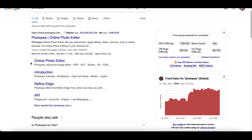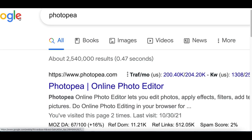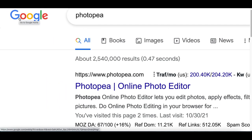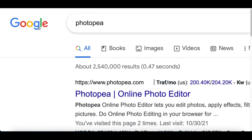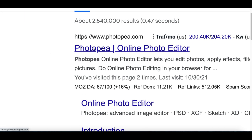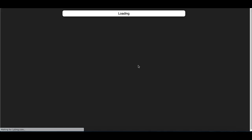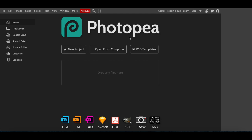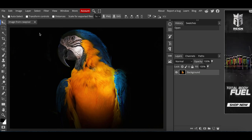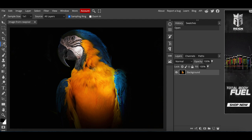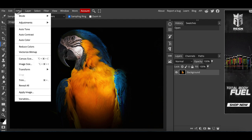Next, step three: we're going to customize the image we just downloaded. We don't want to just copy and paste an image — we want to create our own unique design so we can make the most money from it. Go to Google and search for Photopia. It will be the first website that pops up. This is basically an image editor like Photoshop or Canva. Click 'Open from Computer,' select the image you just downloaded from Pexels, and you can start customizing it.